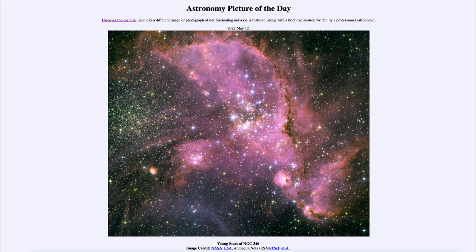This is actually a portion of a nearby galaxy known as the Small Magellanic Cloud, and is an example of a star-forming region and a cluster of young stars which is still in the process of formation.